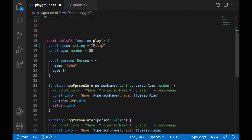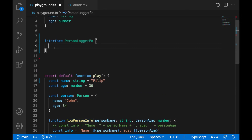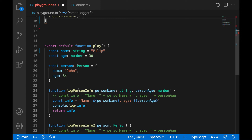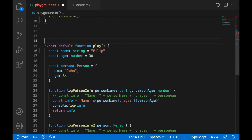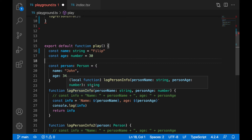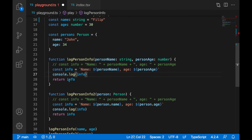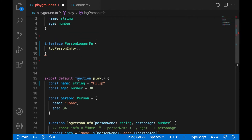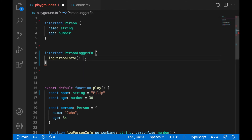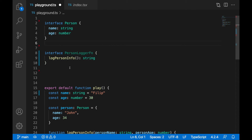For this function we need to specify its signature. I'll create brackets and provide the return type. You can see the type of this function when you hover over it with your mouse — it's a function 'logPersonInfo' accepting a string and a number as parameters and returning a string. This means the function is returning 'info', which is a string.